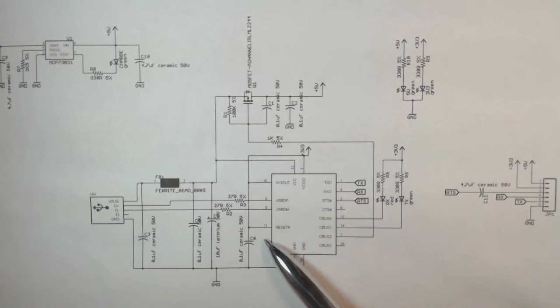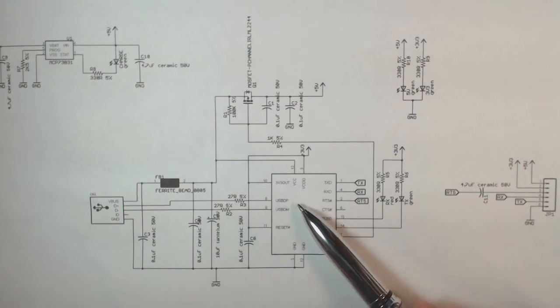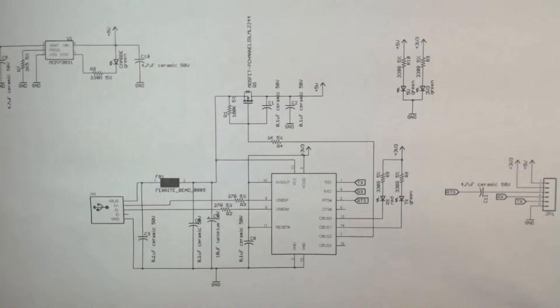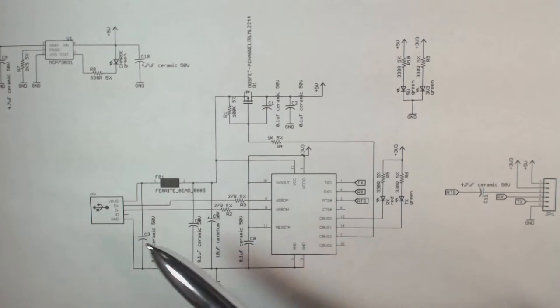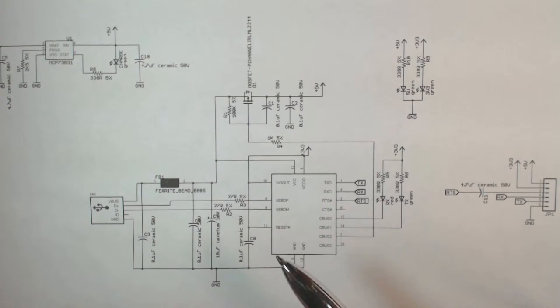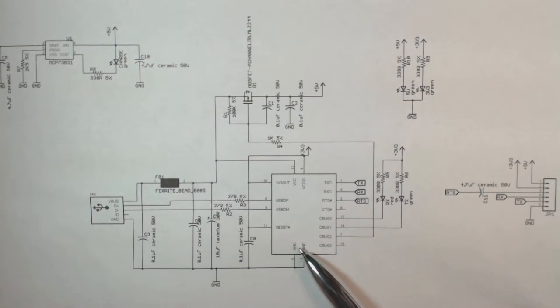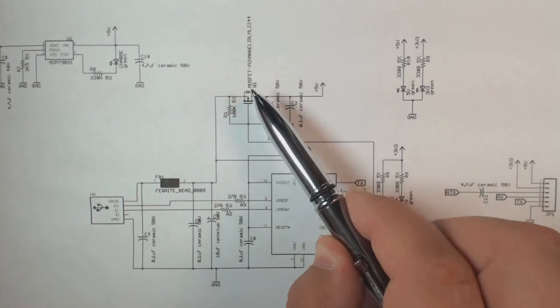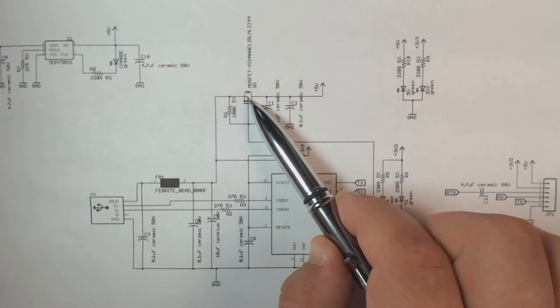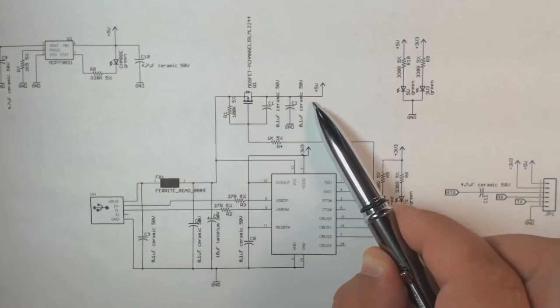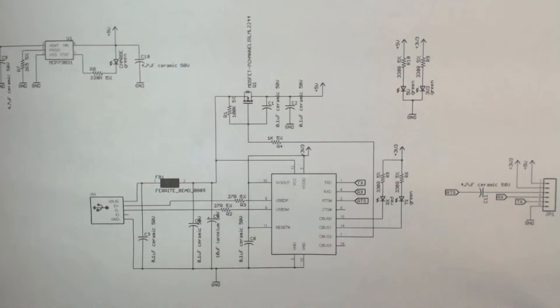So once the chip powers up, the chip will enumerate meaning it will do a handshake with the computer and once the enumeration is complete it turns on this MOSFET and then the MOSFET provides power to the rest of the circuit.